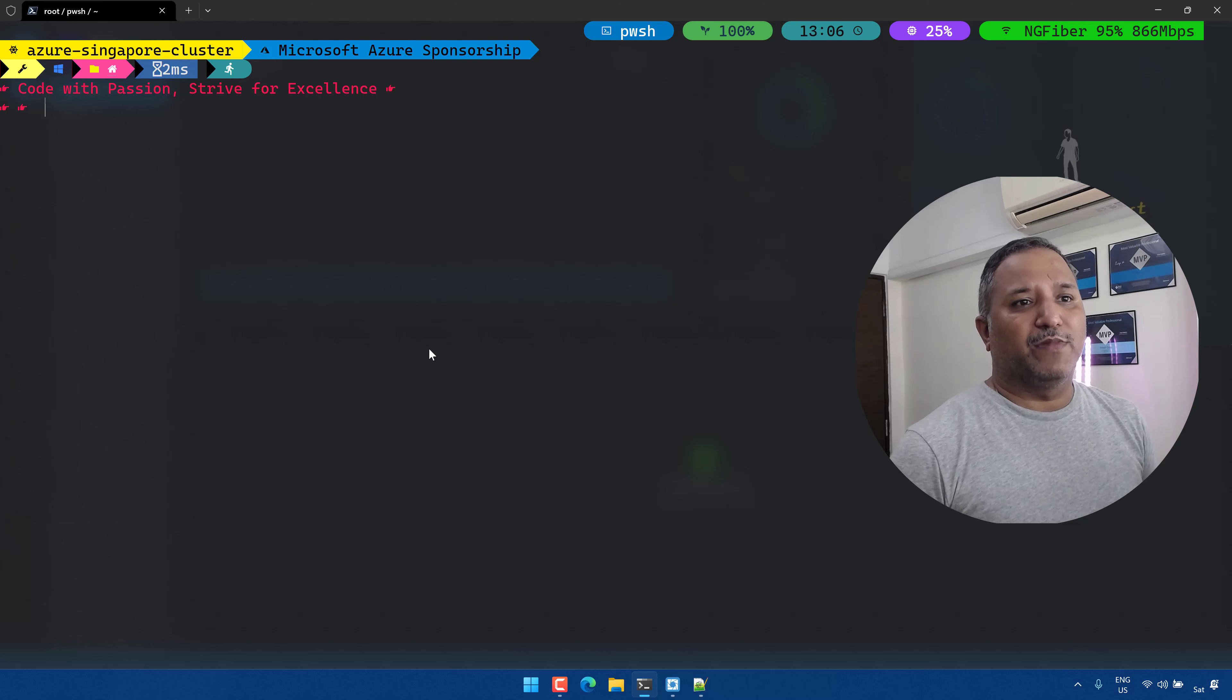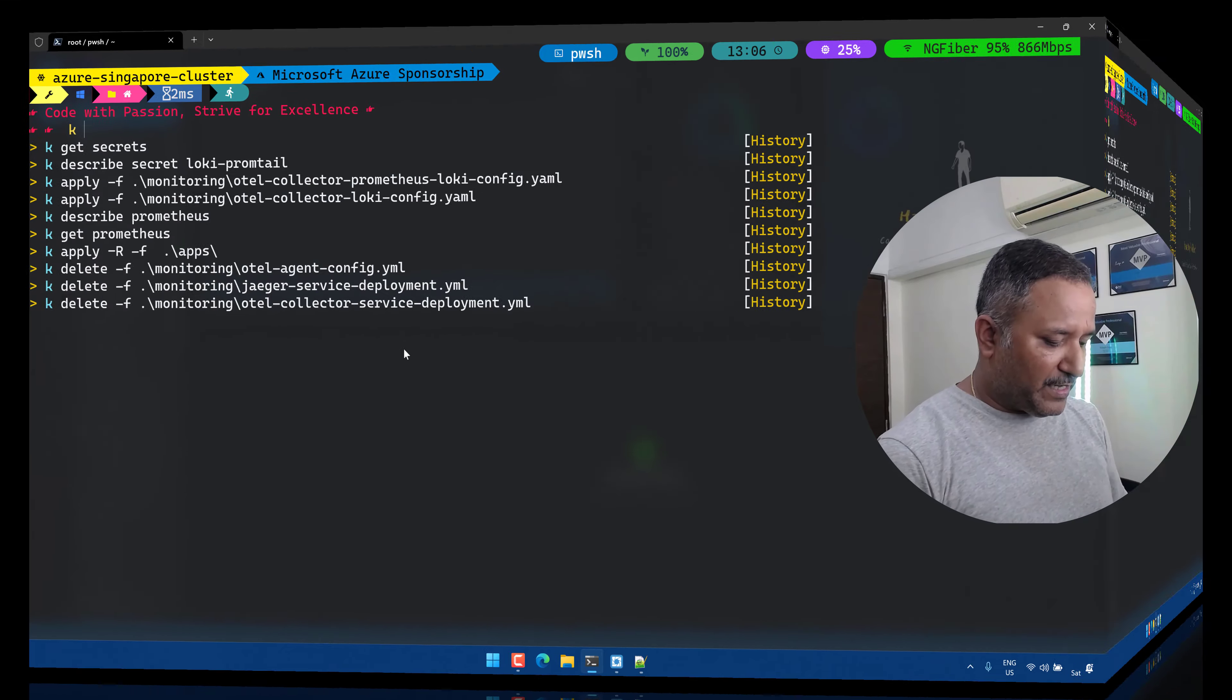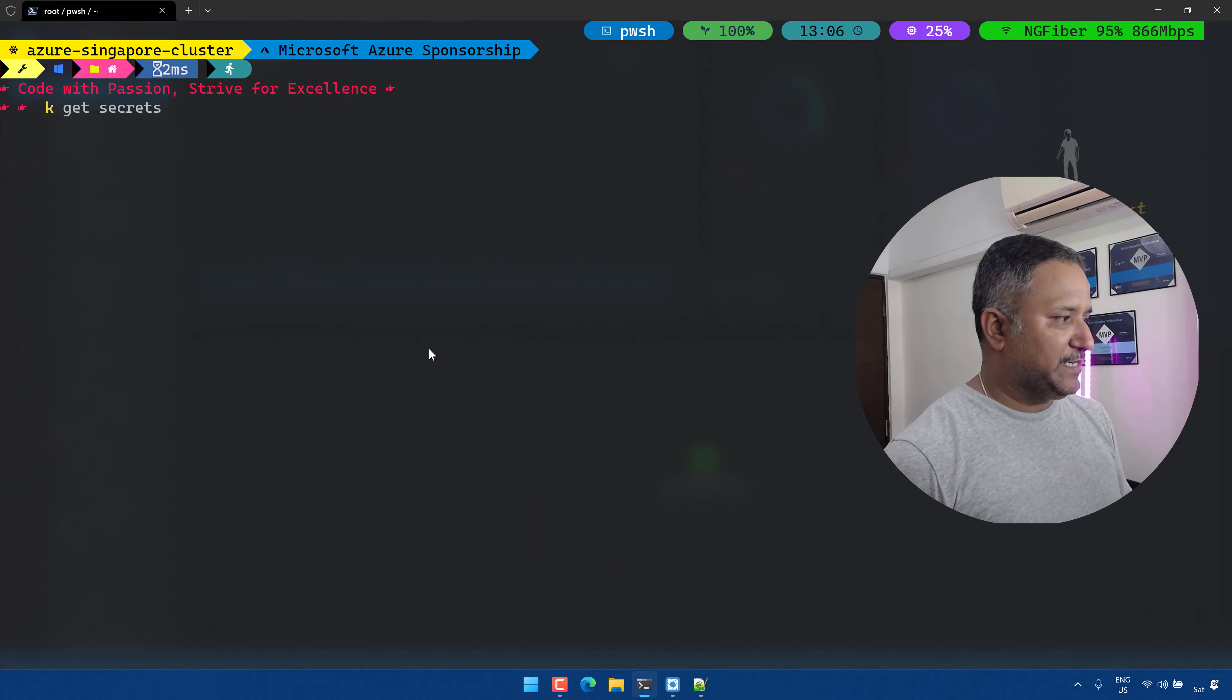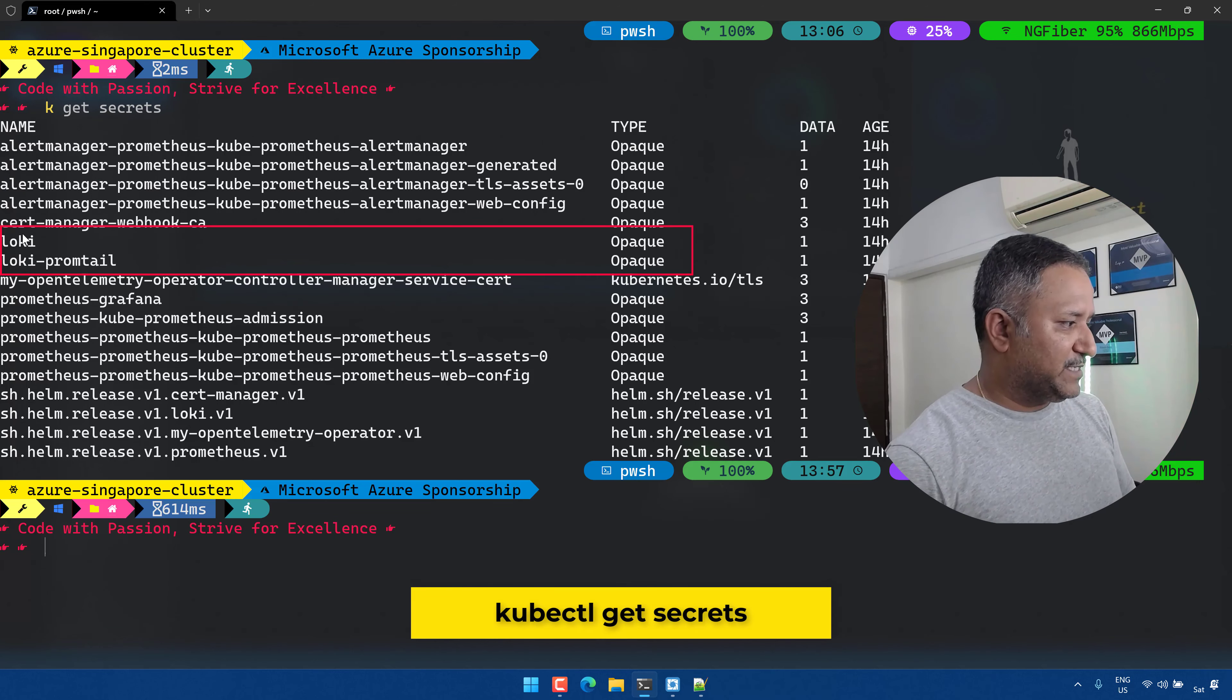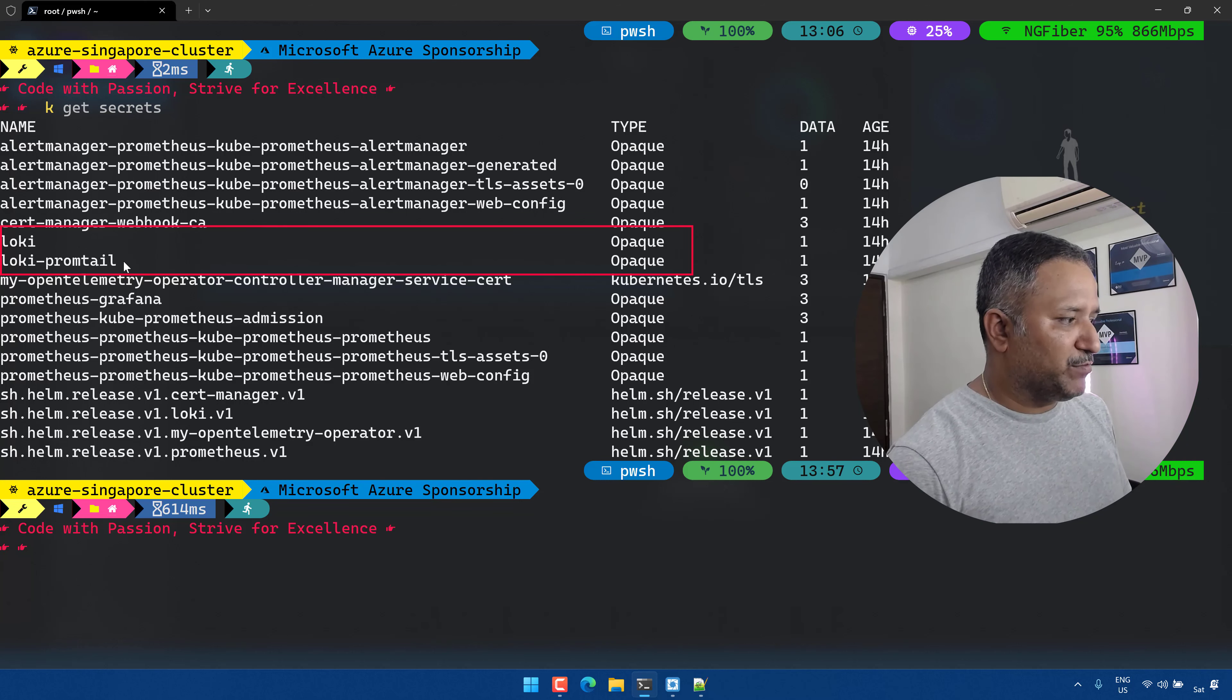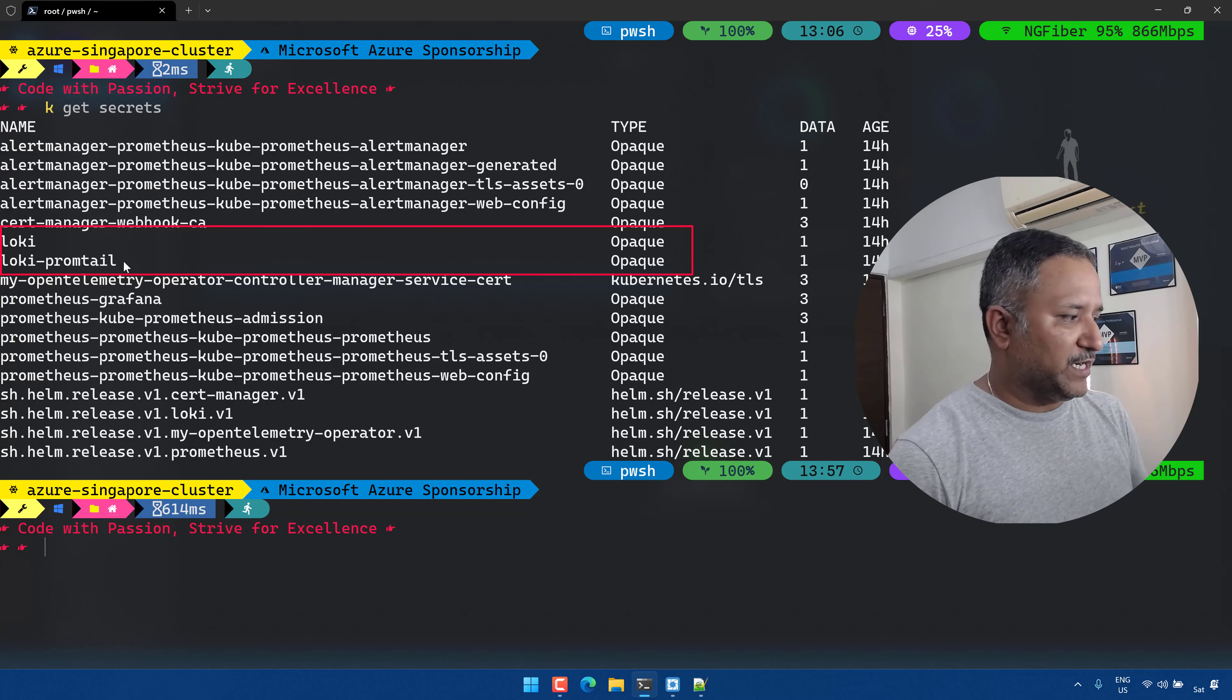I can use this command called kubectl get secrets and it will list all the secrets that I have in my Kubernetes cluster. We can see there is one secret for Loki here and there is one secret named as loki-promtail. Now I'm interested in knowing what are the contents of this loki-promtail.